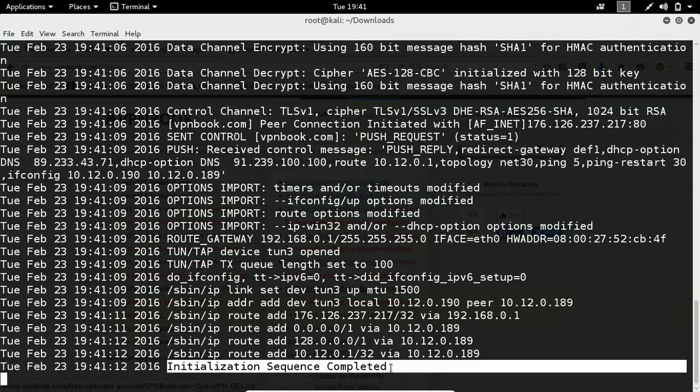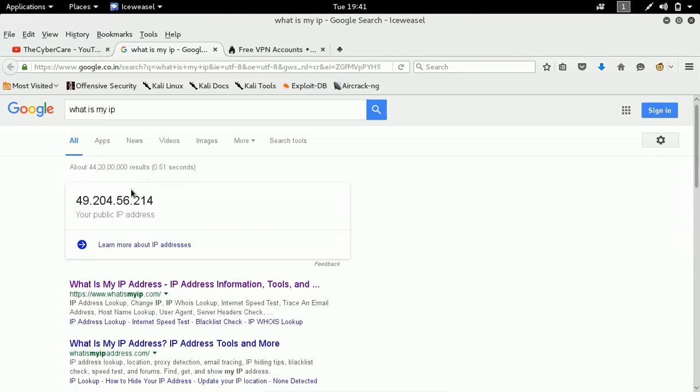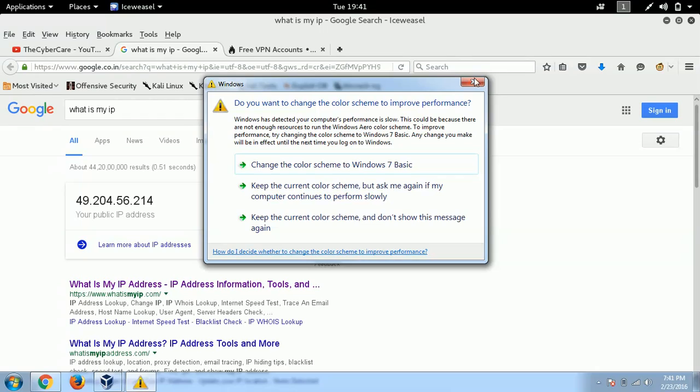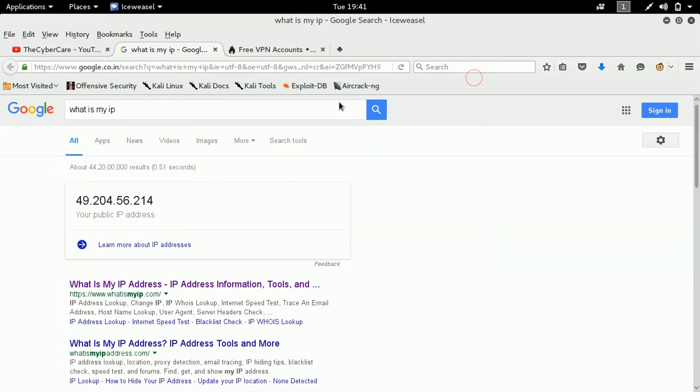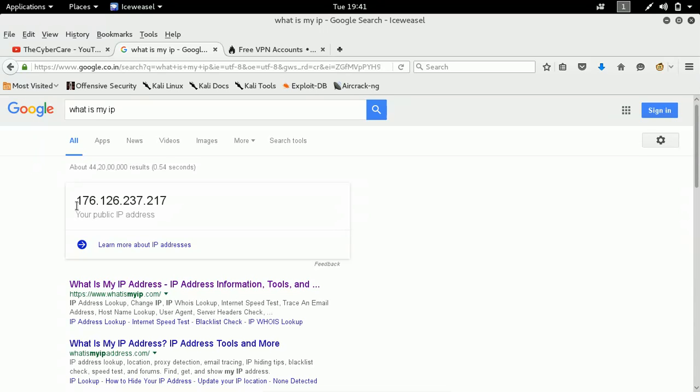Previously what is my ip address is 49204 something else, but right now if you just check out, this is my previous ip address. You just check this ip address again. You just refresh. You can see my other ip address as soon as it gets opens. See, right now my ip address is 176.126.237.217. Fine. So like that, within 2-3 steps of commands actually, you can simply change your ip address into something else.